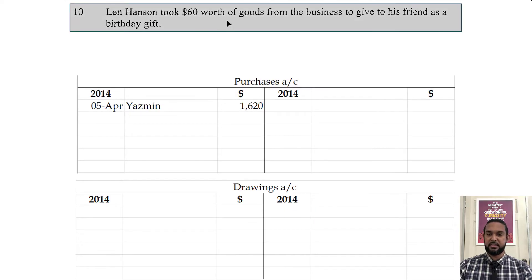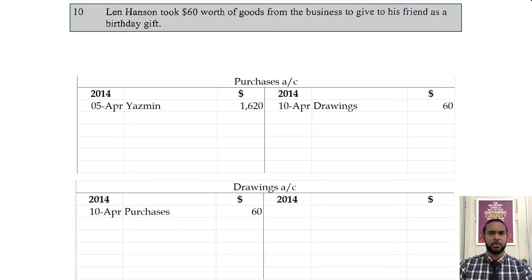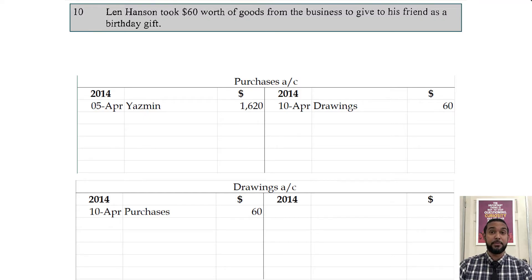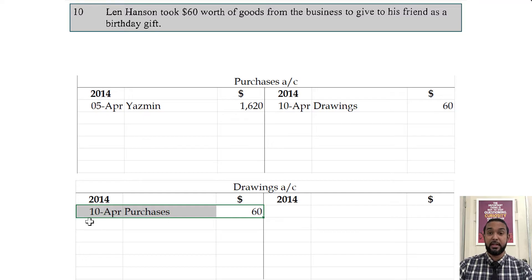So it says Len Hansen took $60 worth of goods from the business to give to his friend as a birthday gift. Anytime the owner removes any resource from the business, that is drawings. Drawings is a reduction in capital and is recorded via a debit to the drawings account. The credit goes to purchases — we don't use the stock or goods account to record movements or withdrawals of stock. The stock account is only used to record opening and closing stock. So we credit purchases to remove that value of goods, meaning that $60 will not make it to the trading account and will not be available for sale. Debit drawings, credit purchases.